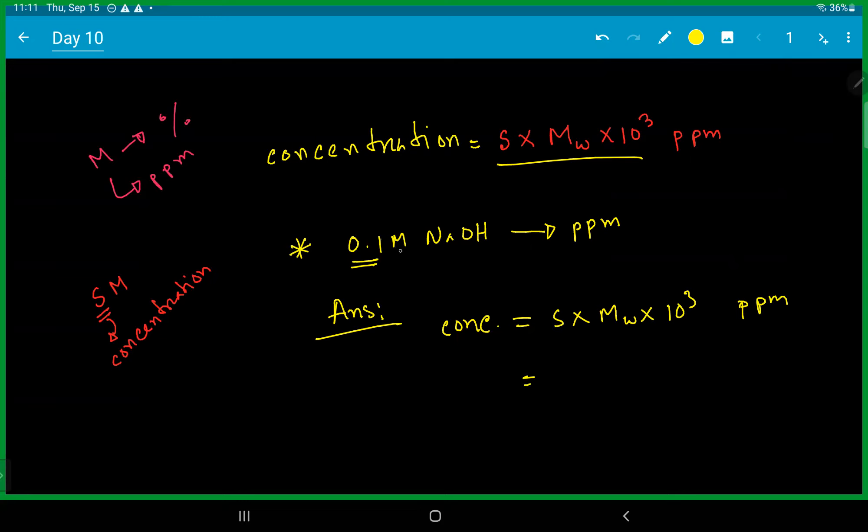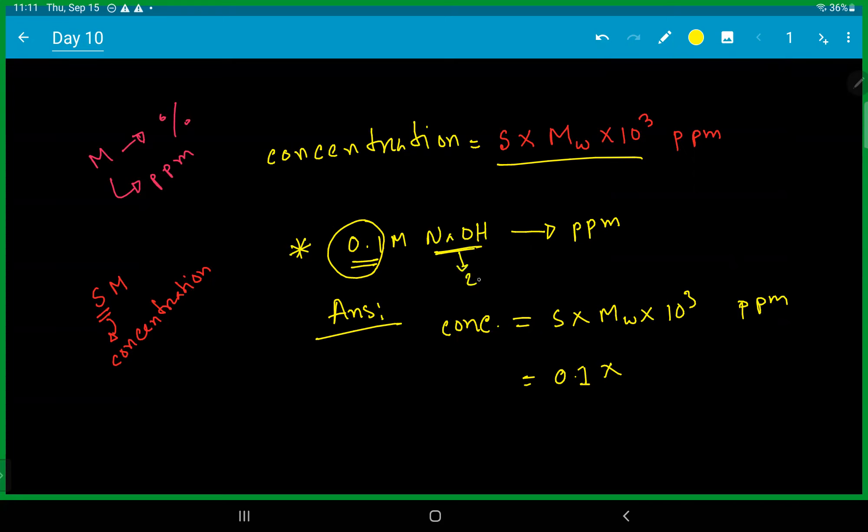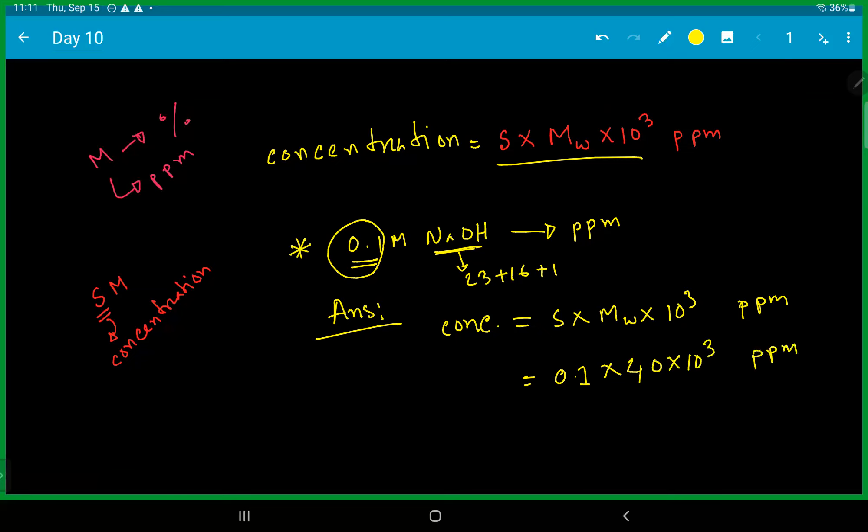The concentration if you look at what is 0.1, then molecular weight of the molecular weight. The molecular weight with 23 plus 16 plus one equals 40. 40 into 10 to the power three or thousand equals ppm.